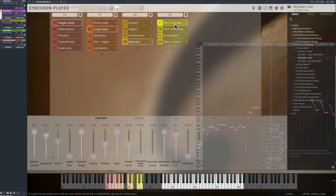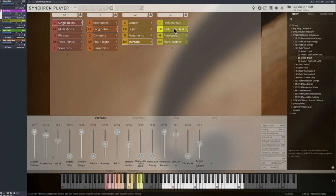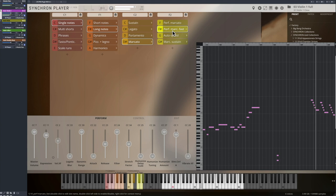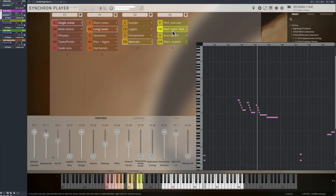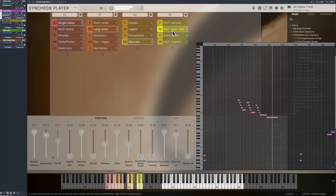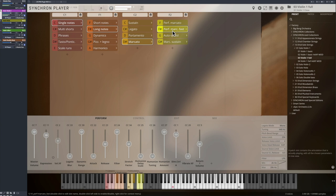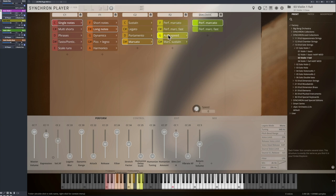And the fast marcato patches are a great additional option to perform scale runs. And you will like the Auto Speed that takes care of the articulation switching for you.